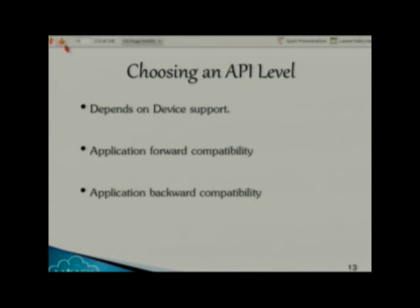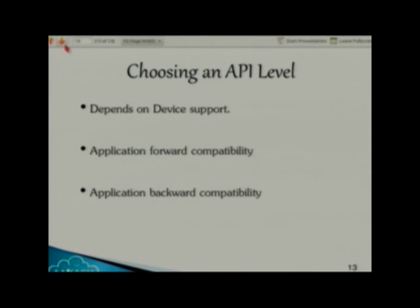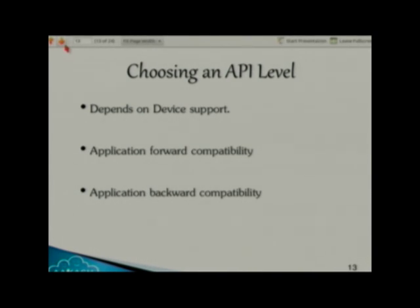Choosing an API level is a very important topic for a developer. Every developer must know which API level his device supports — it totally depends on his device. What is application forward compatibility? If I have a device with Android 4.4 KitKat and I compile my program using the Ice Cream Sandwich version, my program will definitely run, because I am working on a lower version and running it on a higher version.